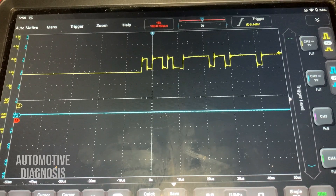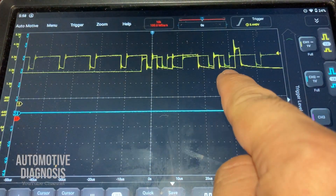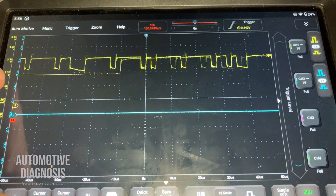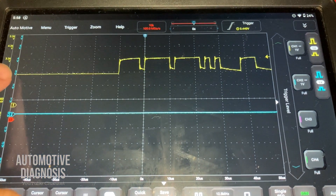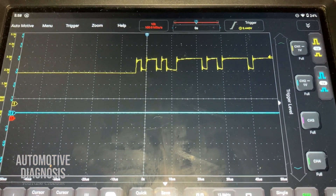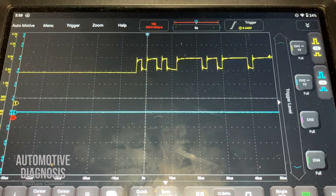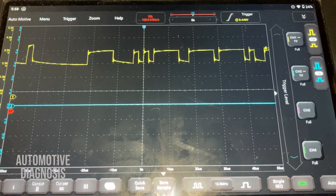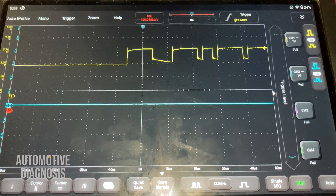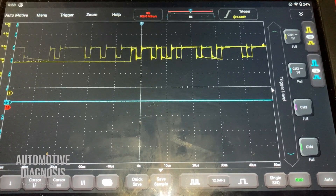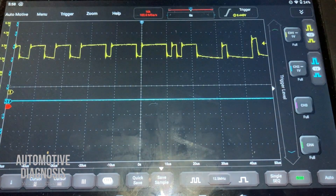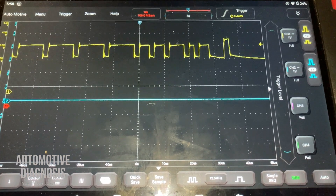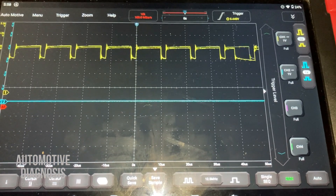Right now I'm getting the waveform for CAN high. As you can see, it starts from around 2.5V and goes up to 3.5V. The waveform shows us exactly what the voltage level is. Two and a half and three and a half is the theory, and we will see how it works. I'm going to pause the waveform so we can see the voltage level on CAN high and CAN low.